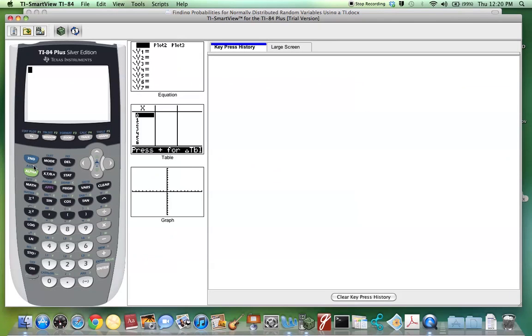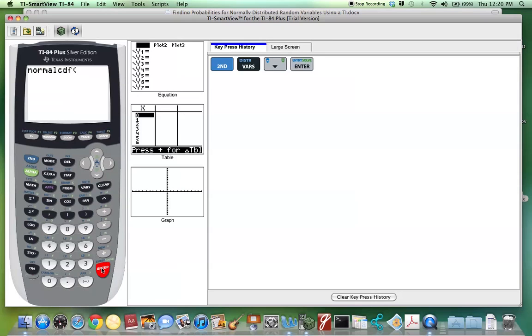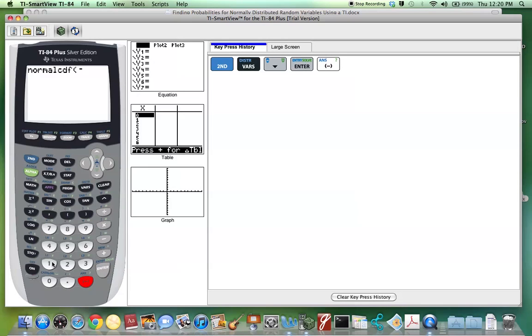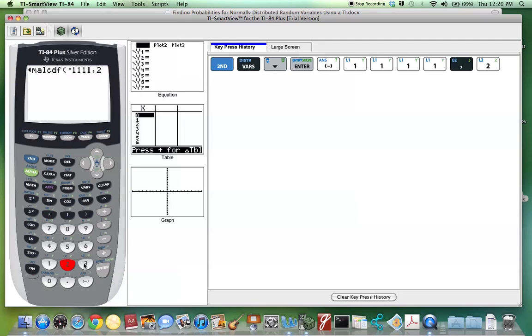To do this, you hit 2nd, Distribution, and go down to normalcdf. Hit Enter. We have to enter the lower limit, which would be negative infinity. So we can use negative 1111. Comma.